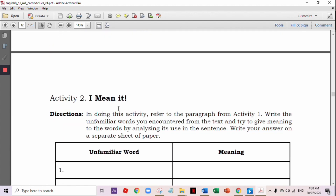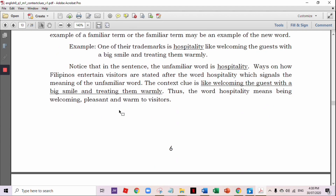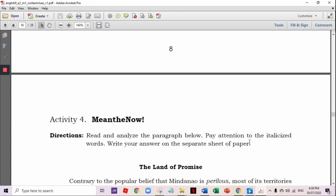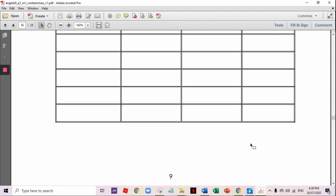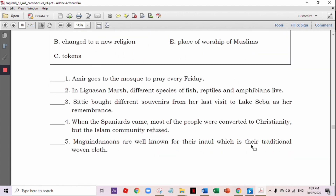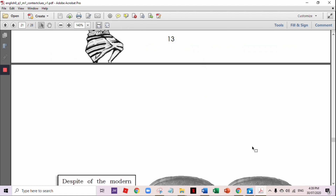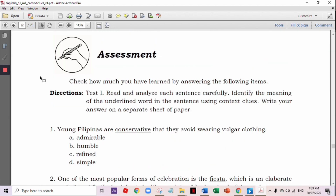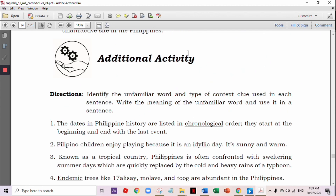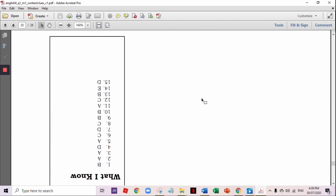We have a lot of activities here — 'What Is It,' 'What's More.' It also includes assessment and additional activities. And the answer key as well on the last page or last part of each module.